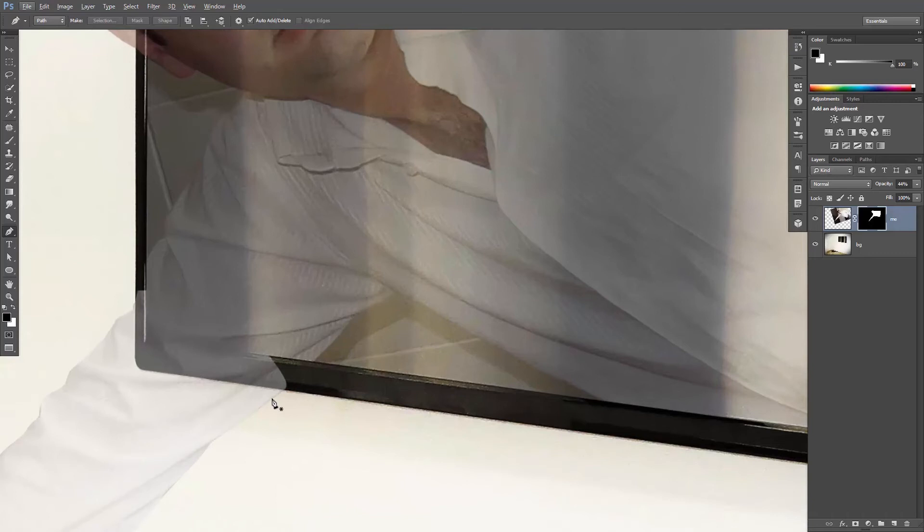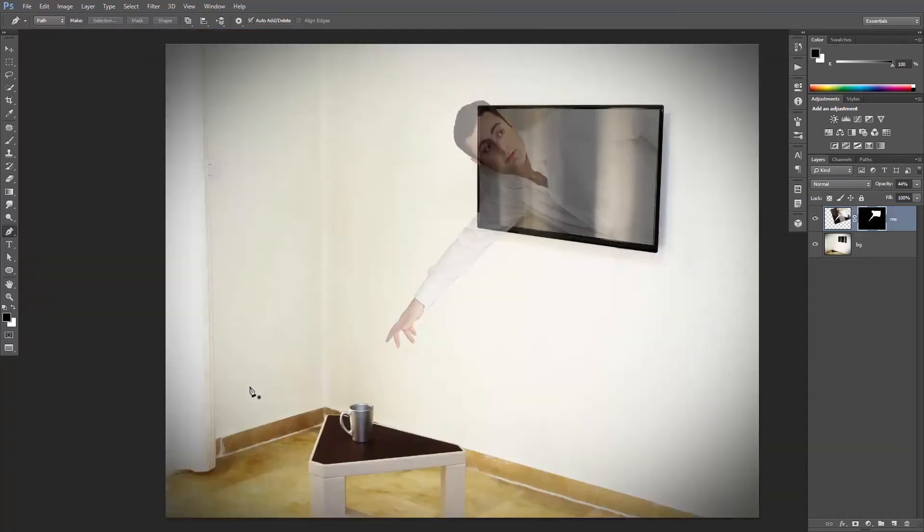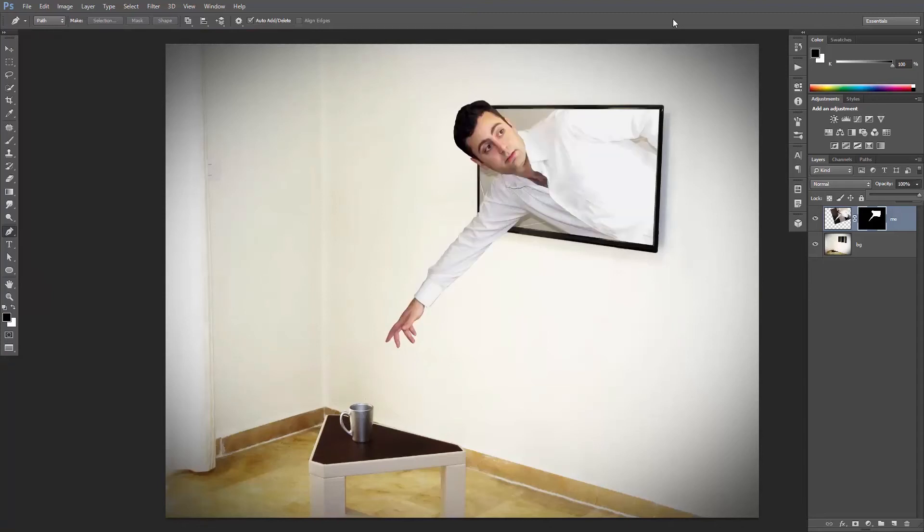I'm gonna fix this area right here and now increase the opacity back to 100%. You can also add a shadow here under my hand just to make it more realistic.